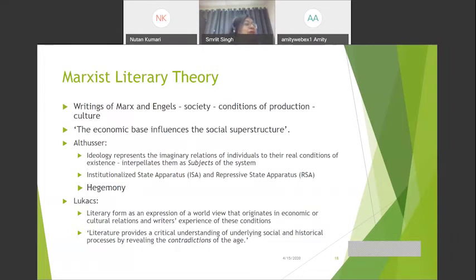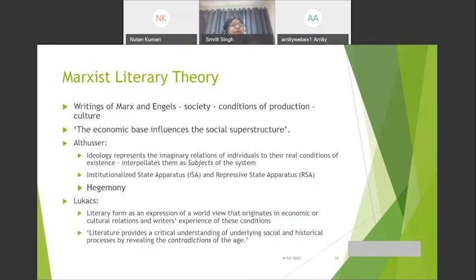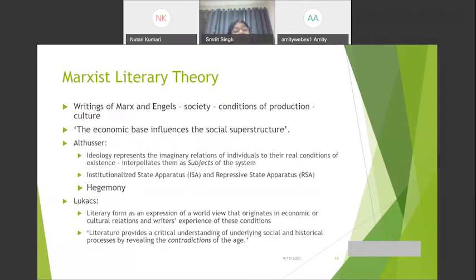Another Althusserian concept is hegemony — the internalization of forms of social control which makes certain views seem natural or invisible. When somebody says it is the job of women to cook and clean and you do not question that, you are hegemonized. When a man says 'I am a boy, I will not even wash the glass I have drunk from,' that person is hegemonized into a certain ideological system.